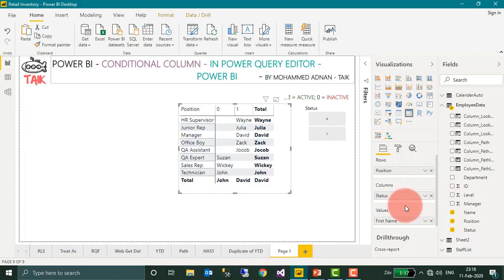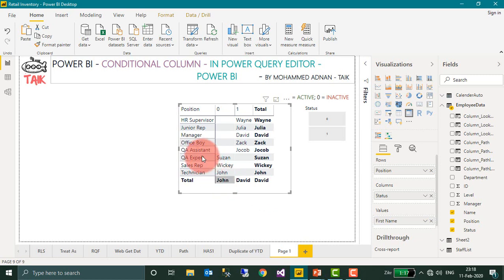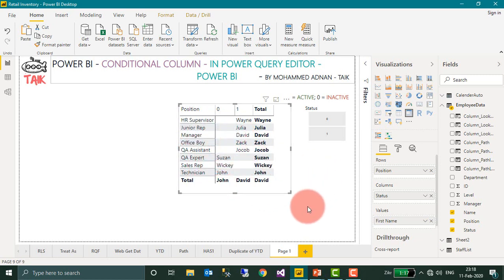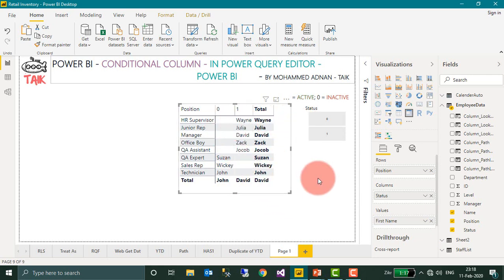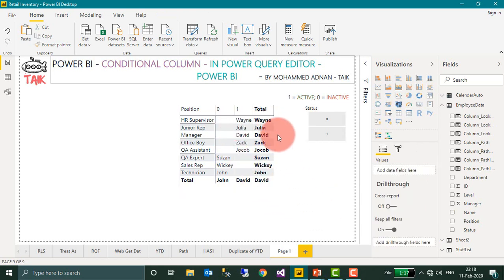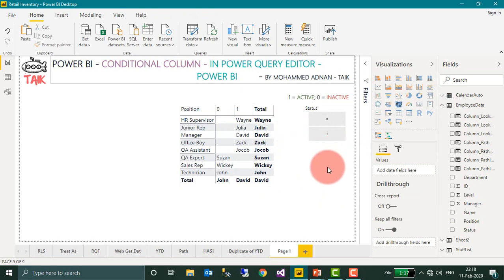Let's have a look at this example. We have employee data with positions and status—active or inactive. In the database, we have data with 0 as inactive and 1 as active. To present this data using 0 and 1 doesn't look professional and is not easily understandable to the end user. For that, we need to create a conditional column so users can easily capture the information as active and inactive.